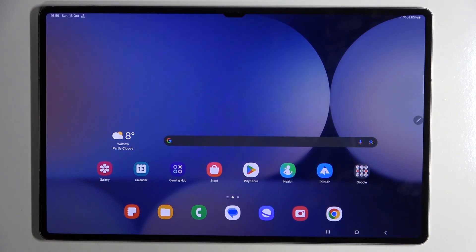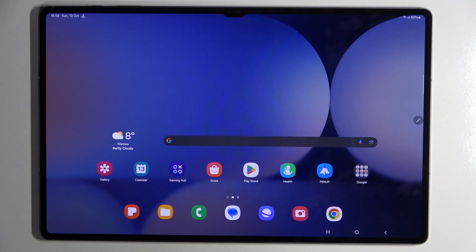Hello! In this video I will show you how to reset Google Advertising ID on Samsung Galaxy Tab S10 Ultra.